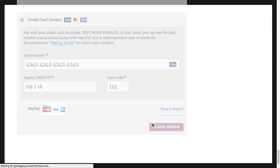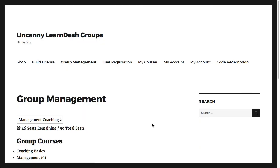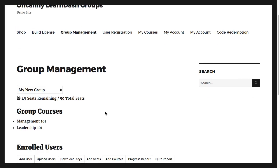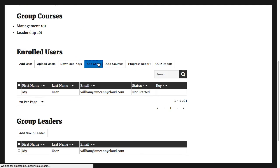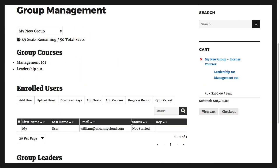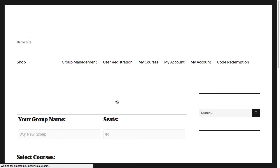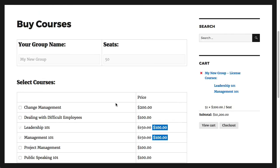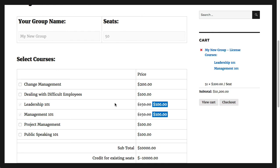After the purchase is completed, I can access the group management page and start adding my users. If I want to add more seats, I can click here. If I want to add more courses to the group, I can click this button. It's all really easy for organizations to manage themselves.